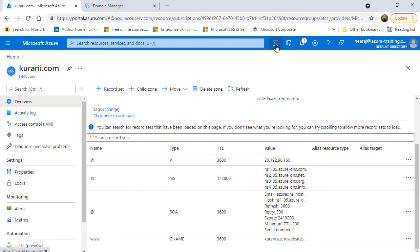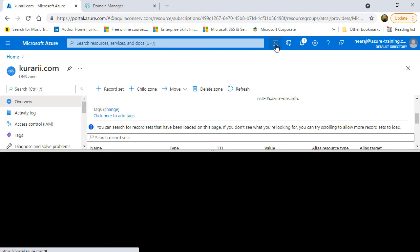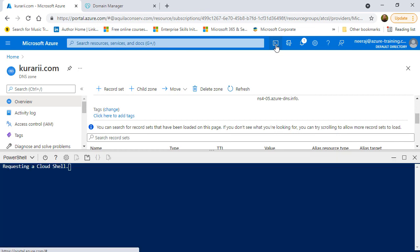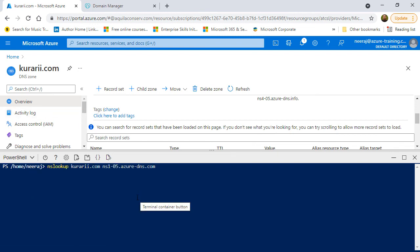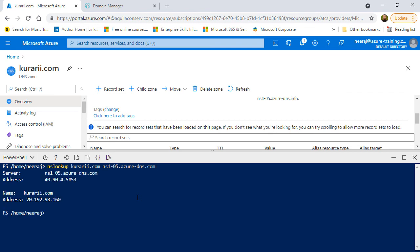If I open a bash shell from the Azure portal, I can do a nslookup to see how it is performing and whether it is coming up properly or not. So, I'll type in nslookup kurari.com and provide one of the name server detail. And it will properly show me the public IP address that is mapped to it.